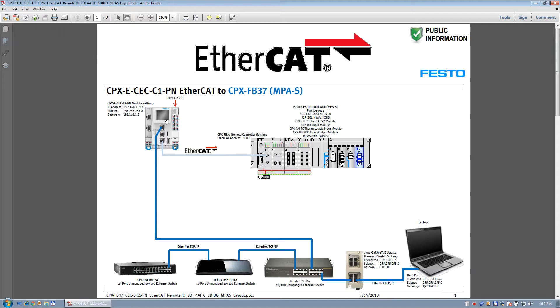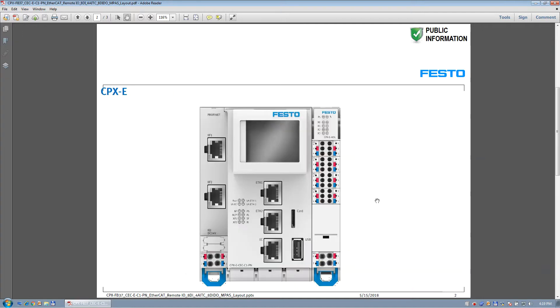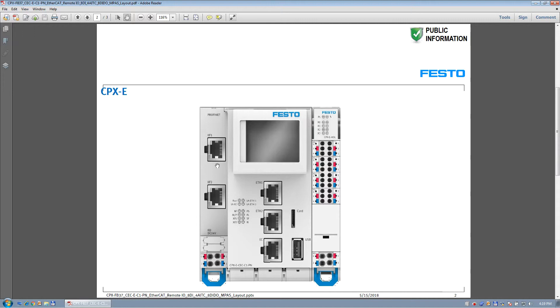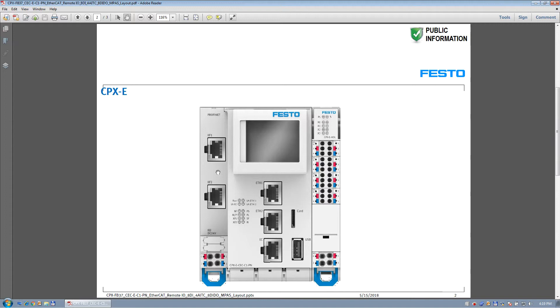This is a little bit up close picture of it here. The bottom port is the EtherCAT port. There's two Ethernet ports here, and there's two profinet ports over here, which are neither the Ethernet or the profinet are not masters. There's only EtherCAT master.